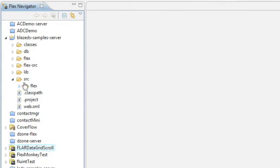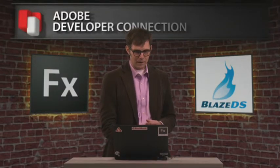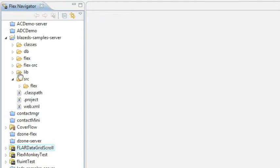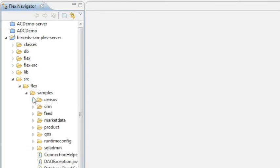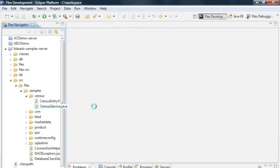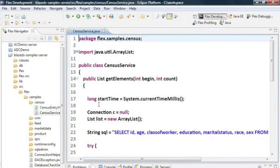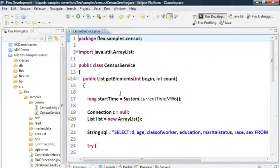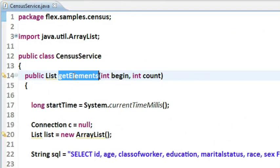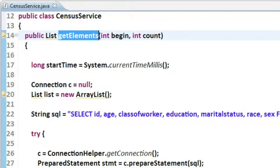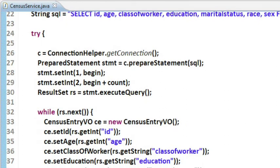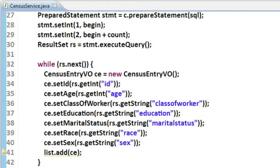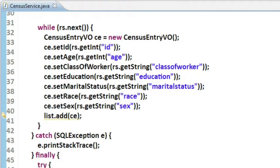I've added some source code, some Java code to my server and compiled that. Let's take a look at what I've actually added here. What I'm looking at is a census service object. This is a Java object that's actually going to my database, getting the data and just returning it. There's a get elements method on there, takes two parameters to begin an account. We just go through the database, get the data, serialize it into objects, and then return it.